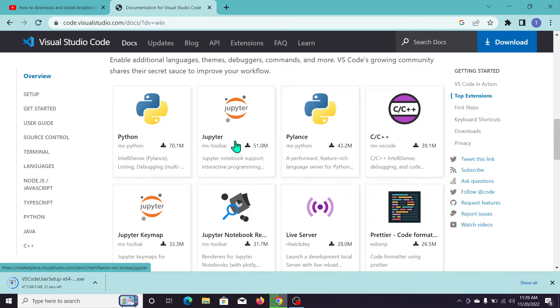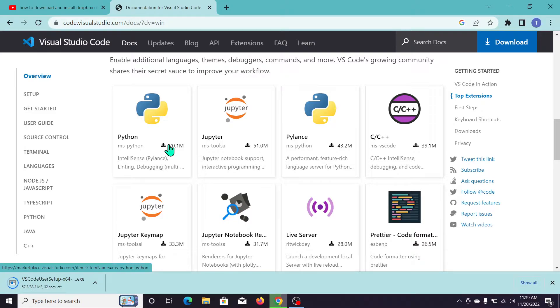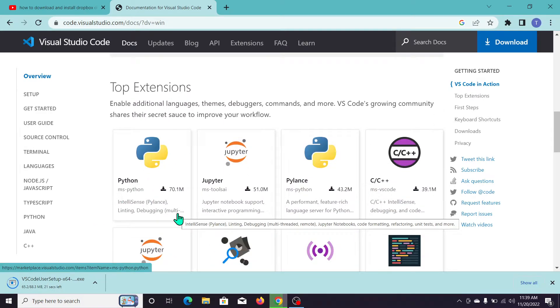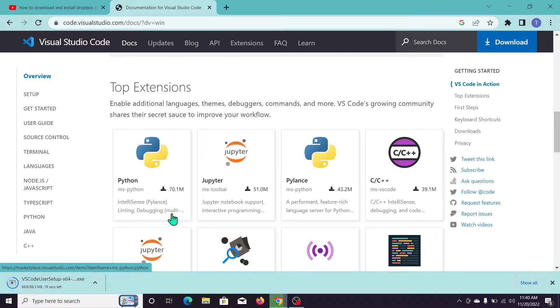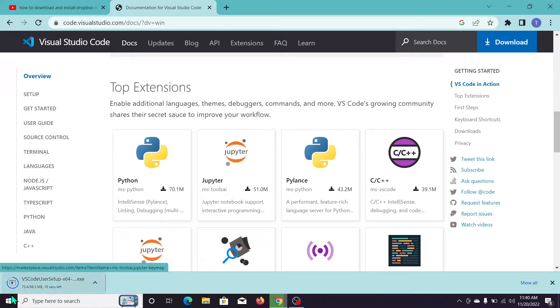If you want to add an extension to Visual Studio Code, just click on the download icon shown here. But first, we need to install Visual Studio Code. After the download completes, you can see the progress.